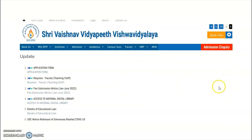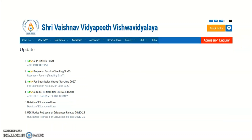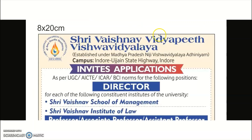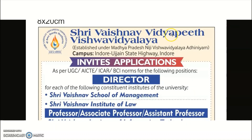Coming to the present content of the video: the college is Shri Vaishnav Vidyapeeth Vishwavidyalaya. From this university, a recruitment notification has been issued regarding teaching staff as well as non-teaching staff. Click on the notification link and it will be directed to the clear, detailed notification.